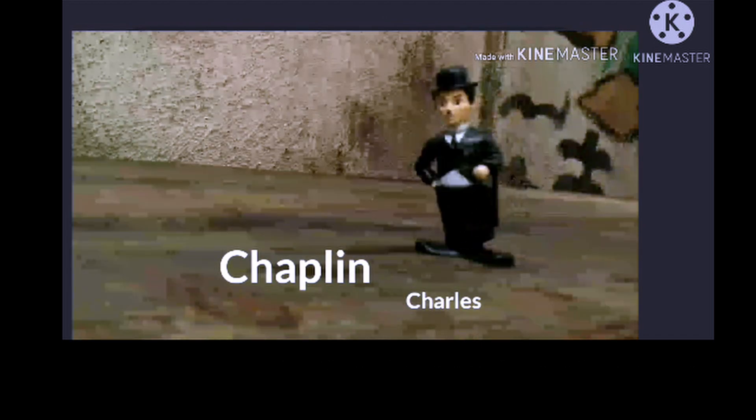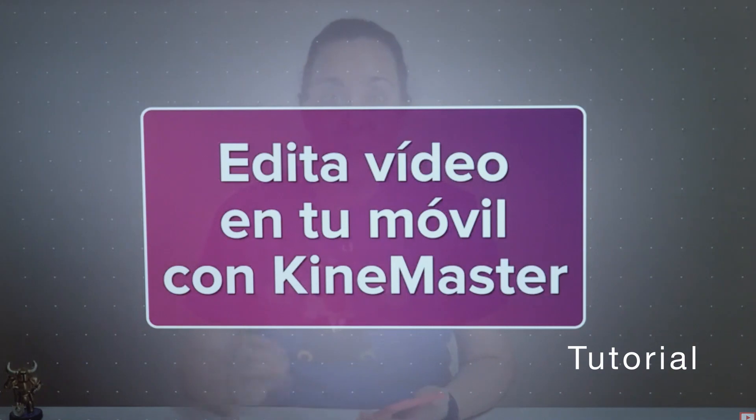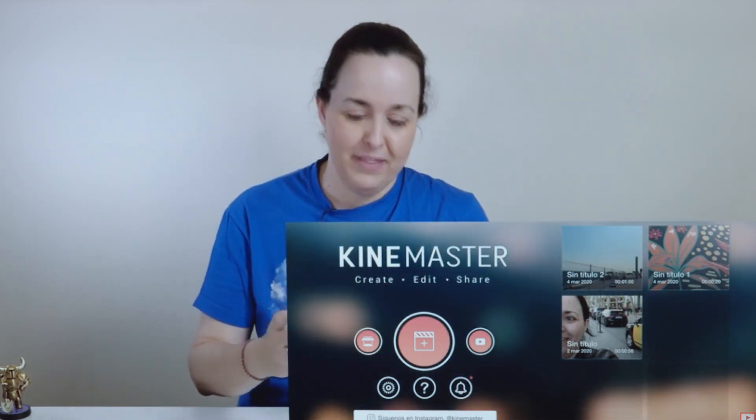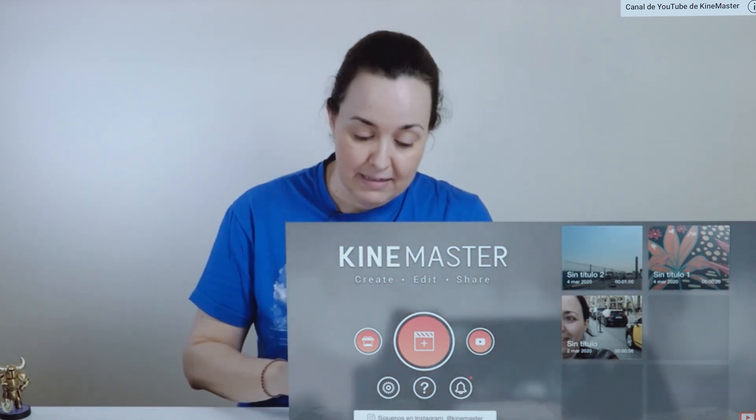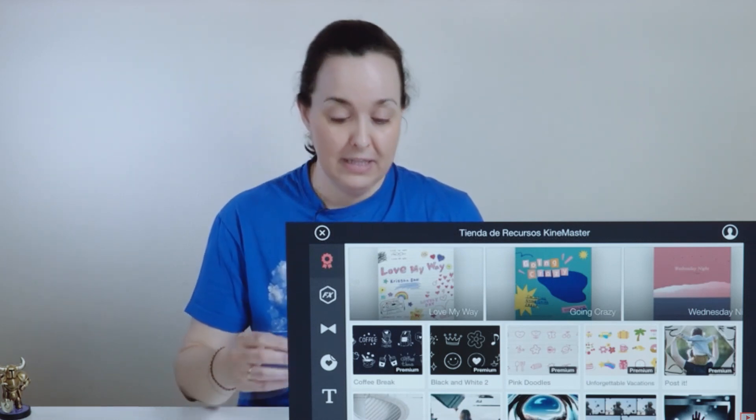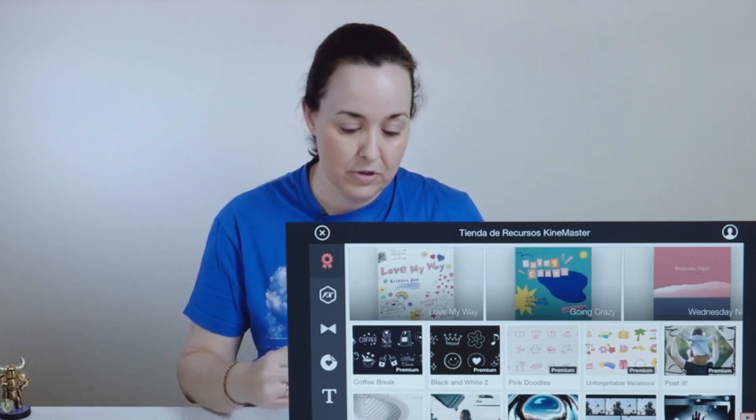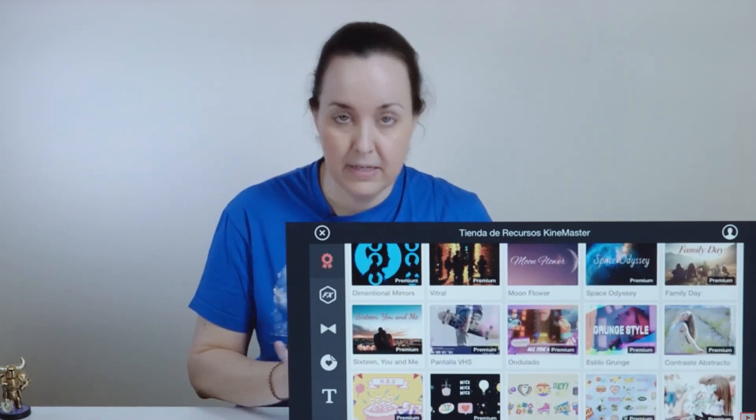I usually edit videos with Final Cut Pro on a computer, but sometimes I have to edit them wherever I am. For these occasions it's very good to have a good video application that you can use on a mobile device. KineMaster is a video editor for your mobile with which you can edit video anywhere. Upon opening the application we find its interface, which is very simple. On the right you have the projects you're working on and on the left, buttons to access its main sections.